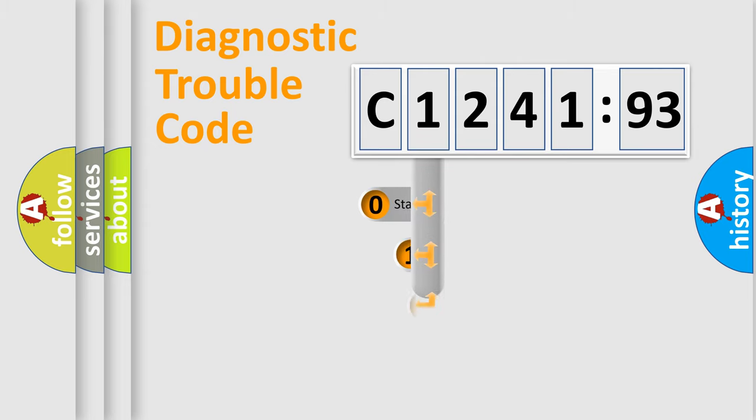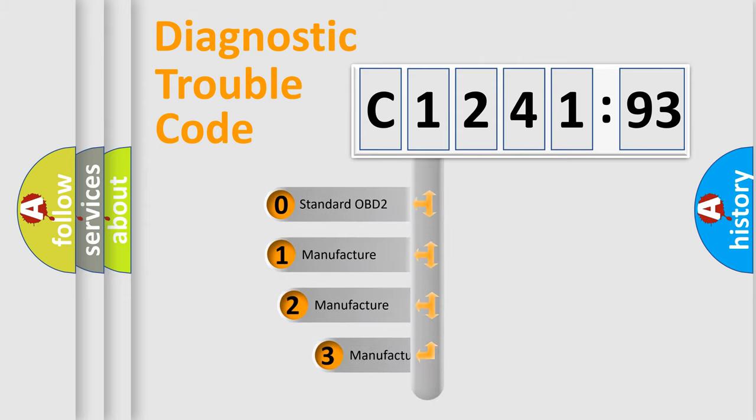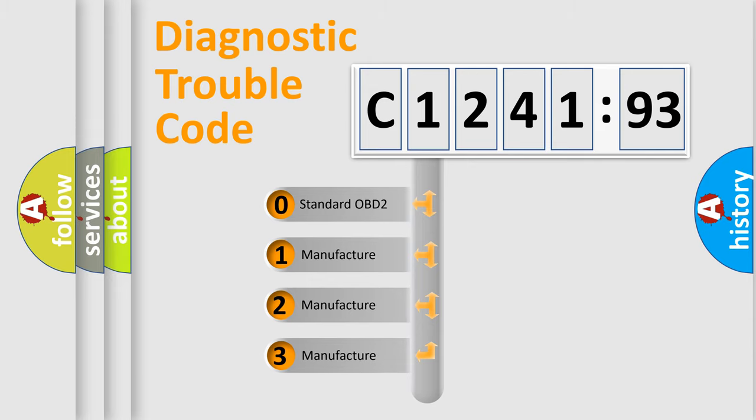Powertrain, Body, Chassis, Network. This distribution is defined in the first character code.